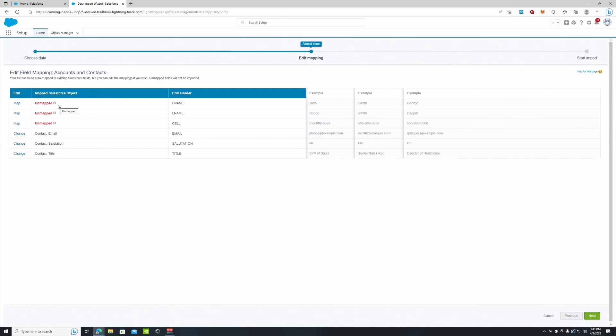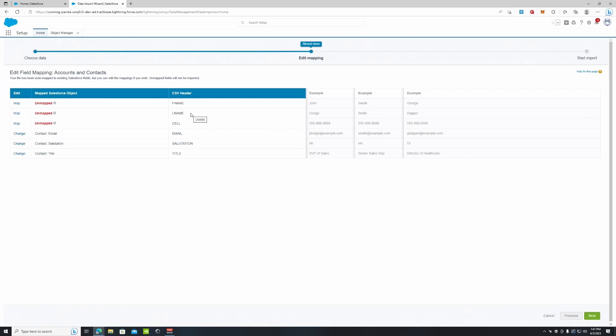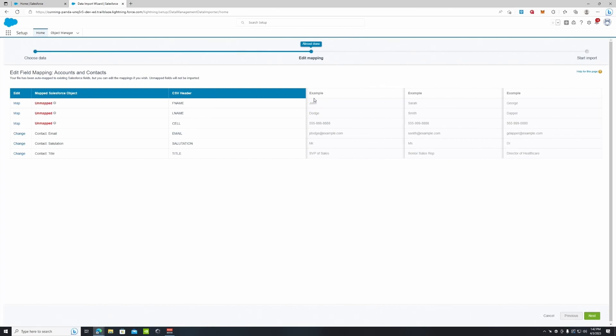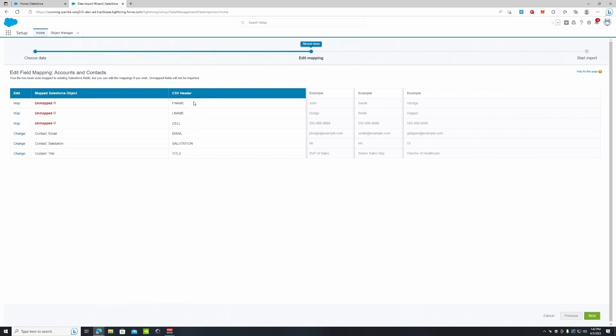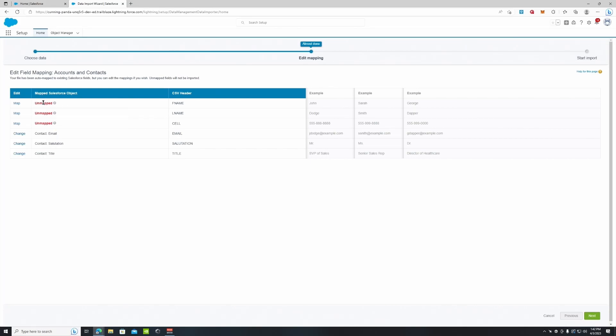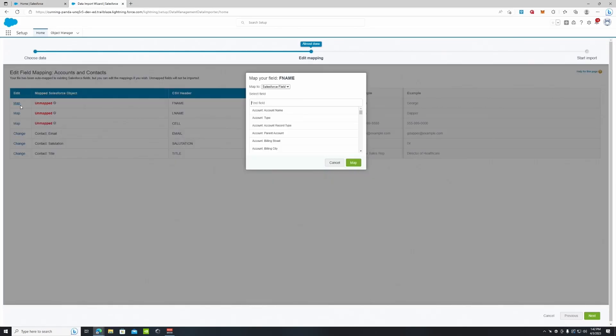So here you can see which are mapped and unmapped. Under the headers you can see that it's unmapped right now under first name, last name, and cell. These are the columns and the headers of our columns. If we scroll over the help it says unmapped fields are not imported into Salesforce. Click map to map this field to an existing Salesforce field. So we do have to map these fields and then we're going to have to choose them.